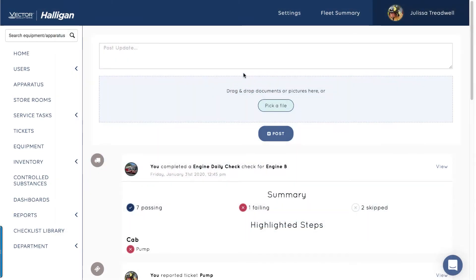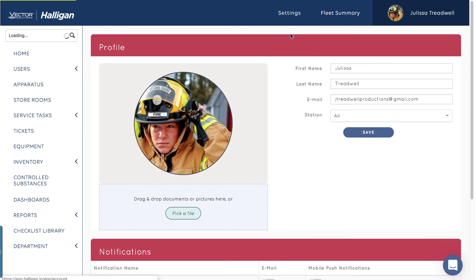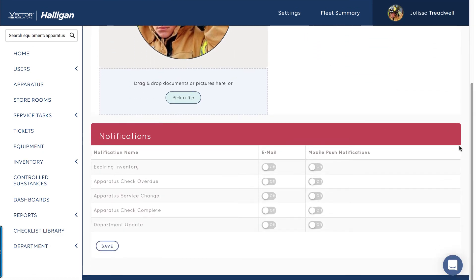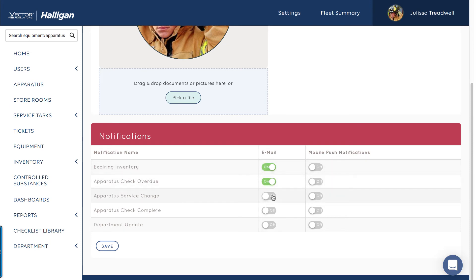To begin, click Settings in the top navigation toolbar and select Account. Use the toggles to select which actions will trigger an email or mobile push notification. Be sure to click Save for the changes to take effect.